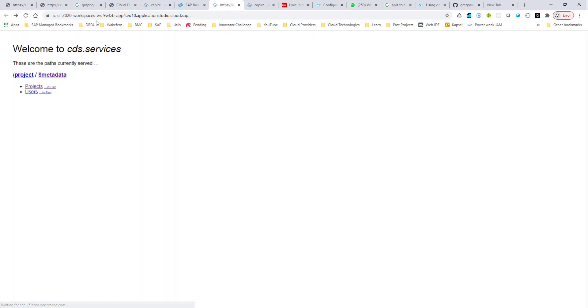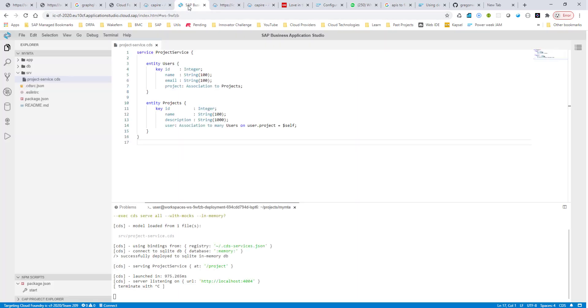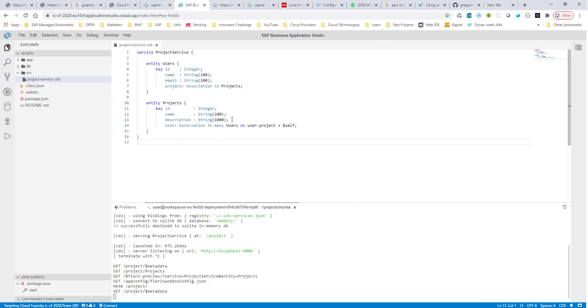But at least what we have is we have a fully functional OData service with CRUD functionality and all of that good stuff. And just one file and everything is taken care of.